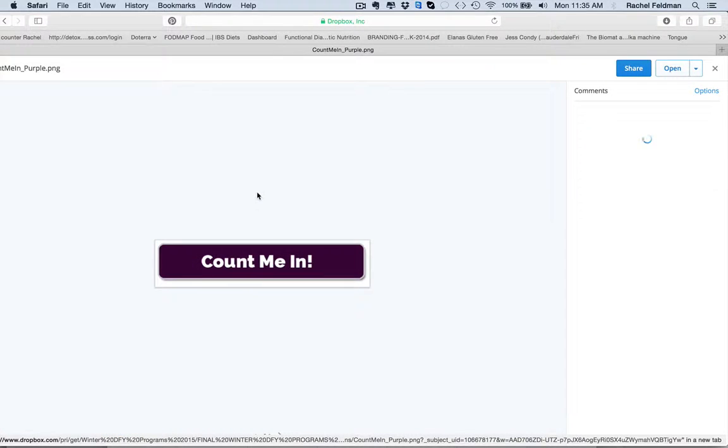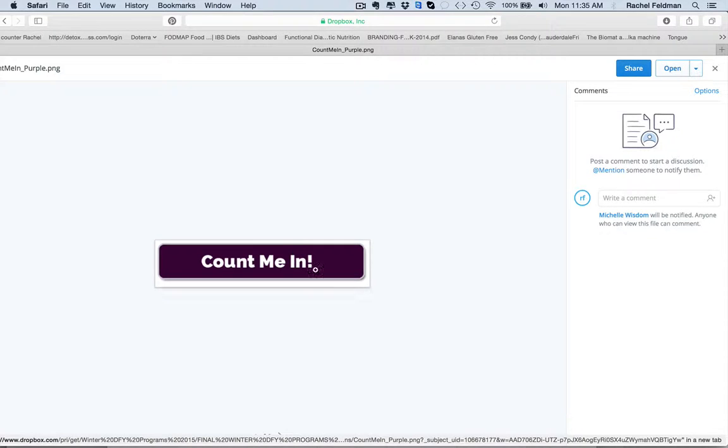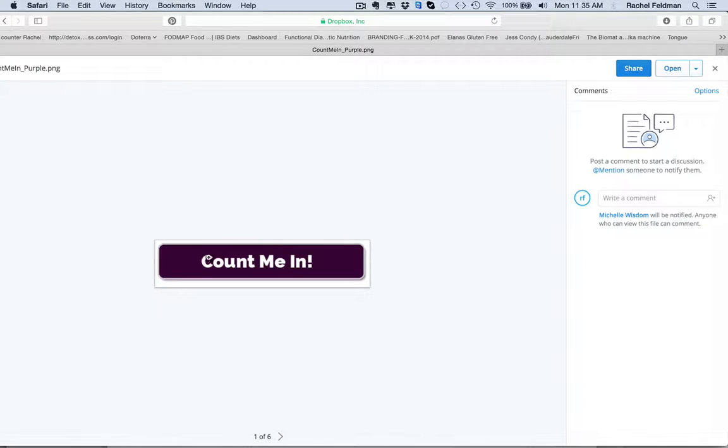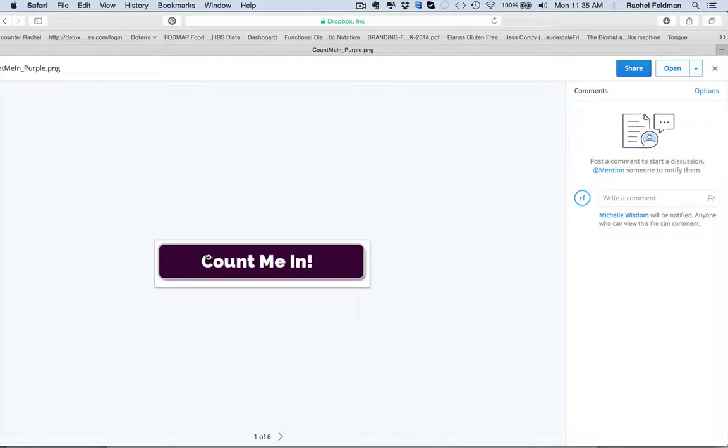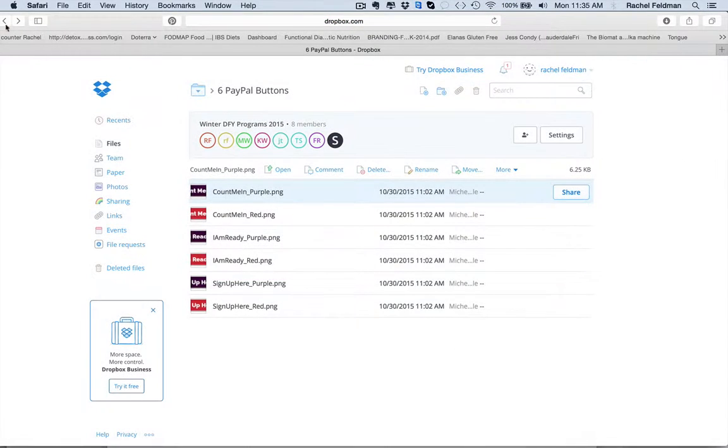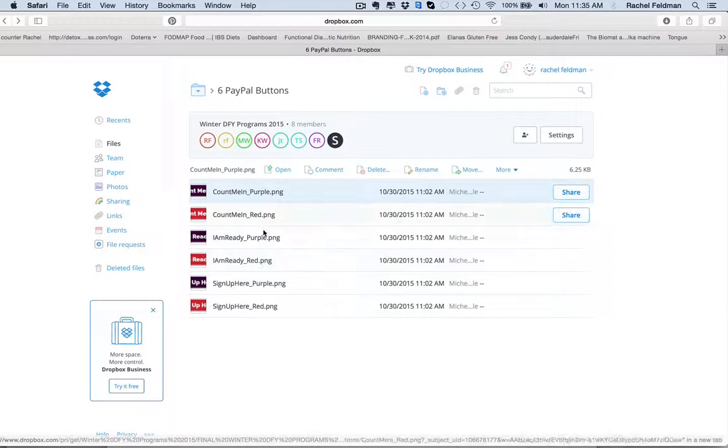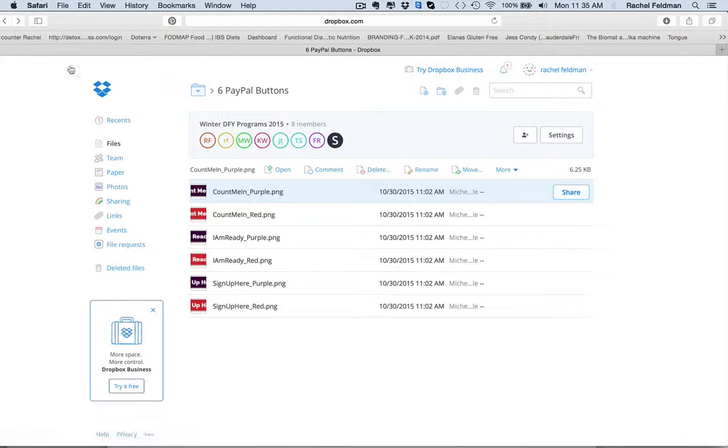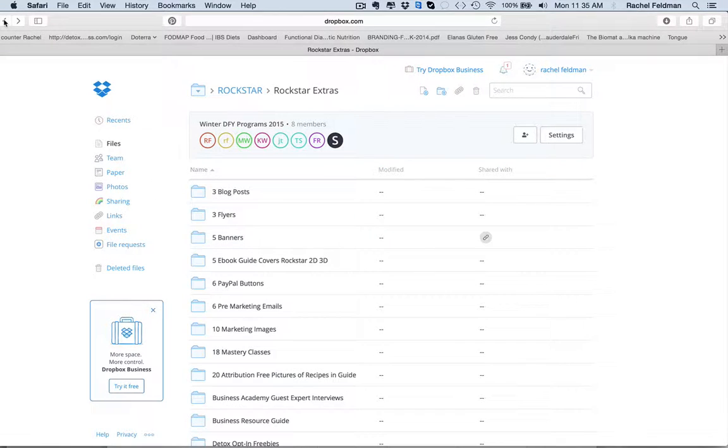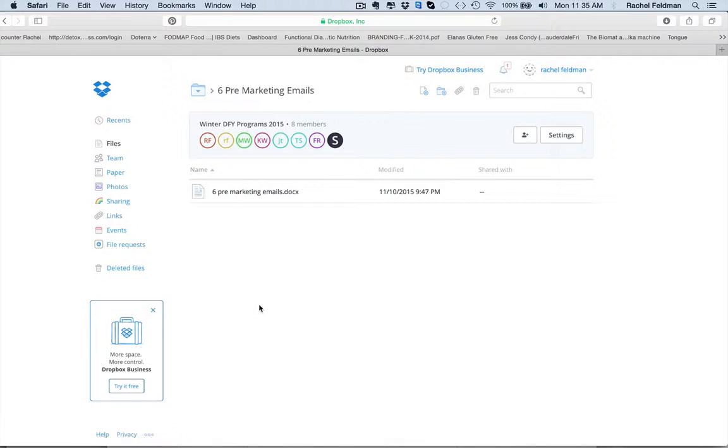PayPal buttons. They are cute. They are fun. Whether you have an assistant or you add this in yourself, all you have to do is put this JPEG. You attach a link to this JPEG from PayPal or your shopping cart and you are good to go. So you have I am ready, count me in, sign me up, and you have the different colors, which is really cute. You have six pre-marketing emails.